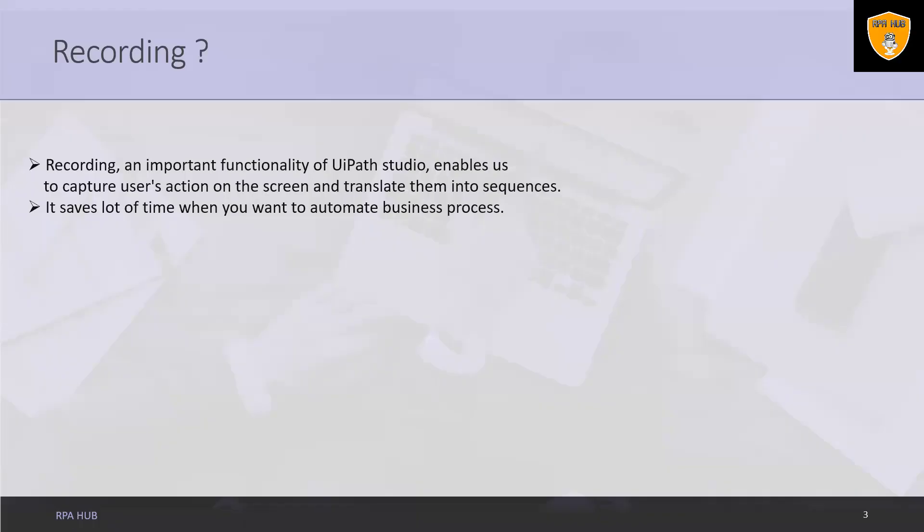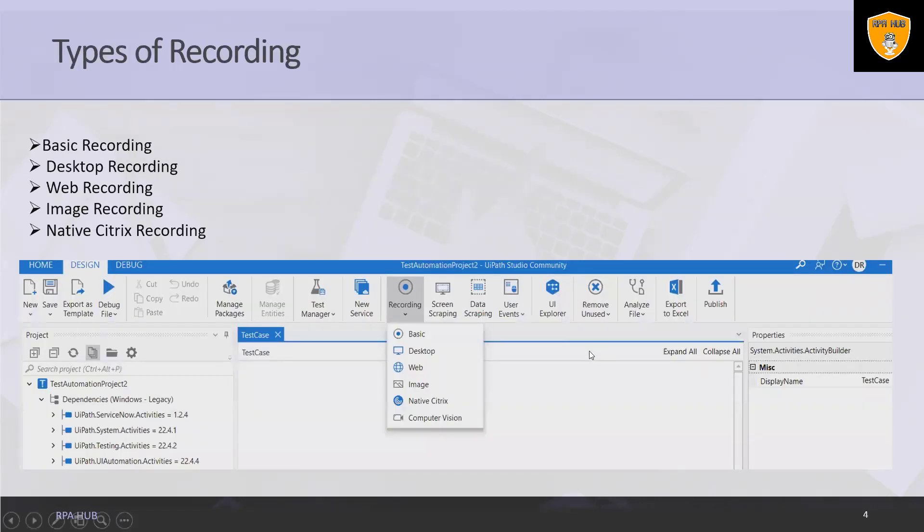Now let's start with what is UiPath recording. Recording is an important functionality of UiPath Studio, enabling us to capture users actions on the screen and translate them into sequence. It saves a lot of time when you want to automate business processes. During recording any action, all the user interface elements are highlighted to ensure that you choose the correct fields. See this image here, recording icon available to record and capture the manual steps which we are performing.